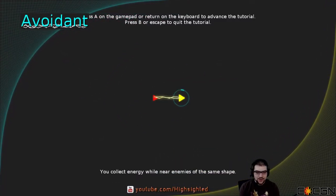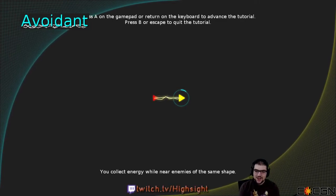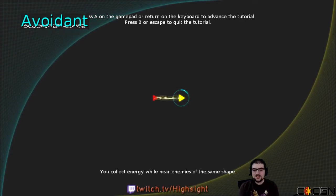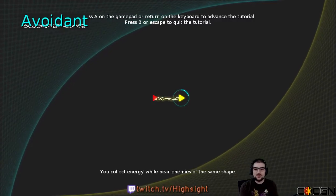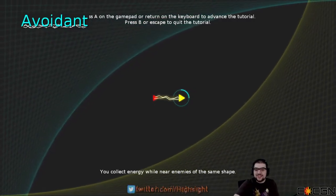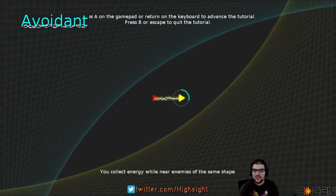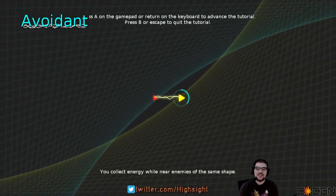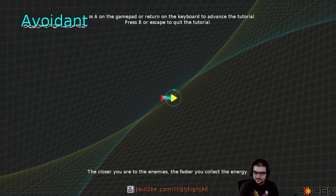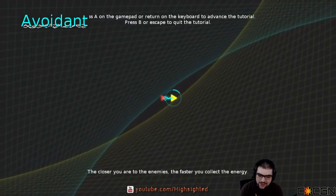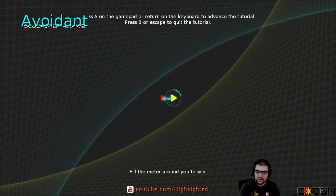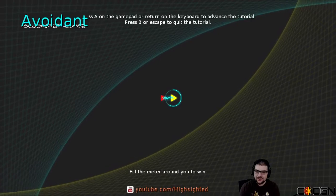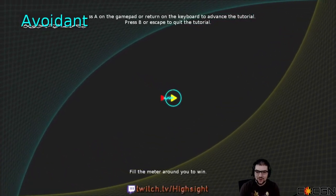Collect energy while near an enemy of the same shape. I gotta say, this tutorial is really well thought out. It's actually restricting certain movements and certain abilities. I wasn't collecting energy that first time when I was on top of the enemy. That's cool, because it's taking its time and explaining its features. The closer you are to an enemy, the faster you will collect the energy. Fill the meter around you to win.